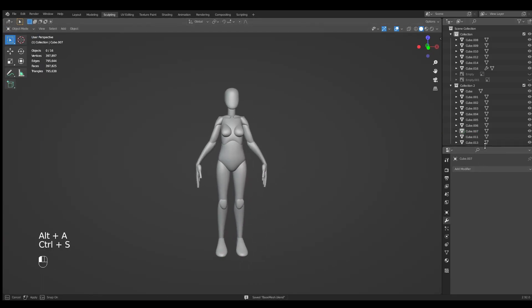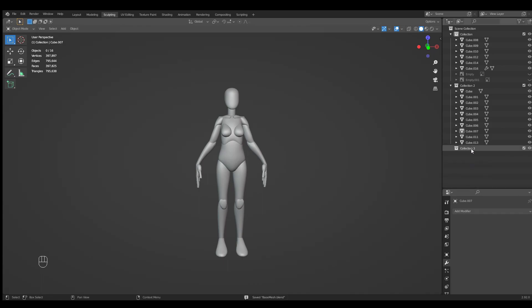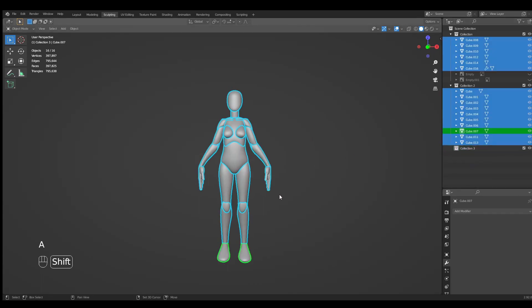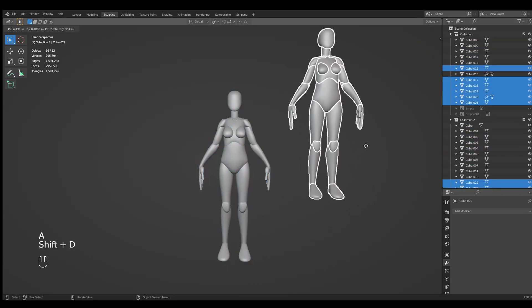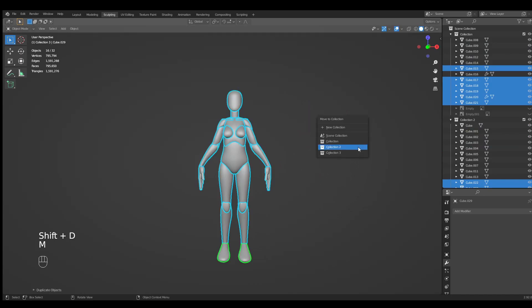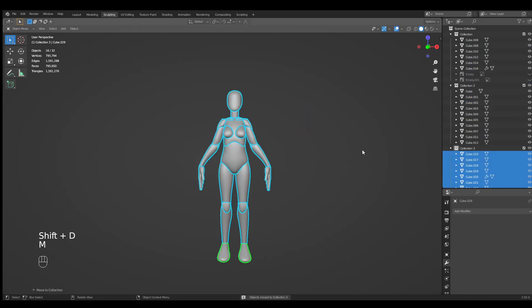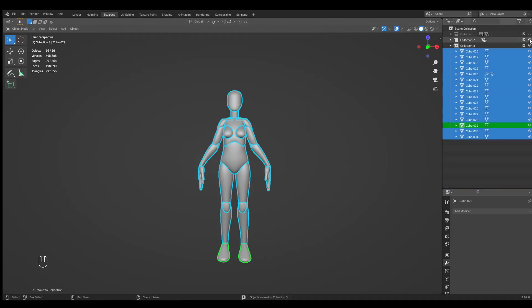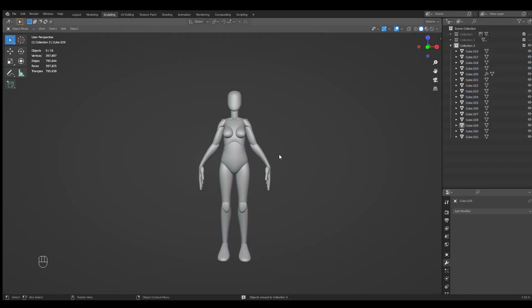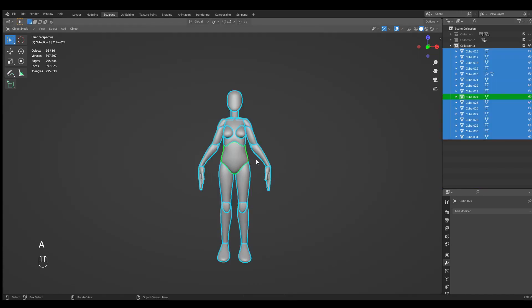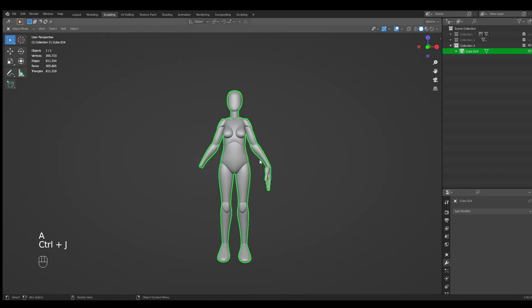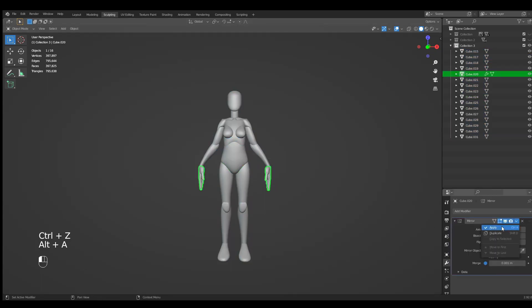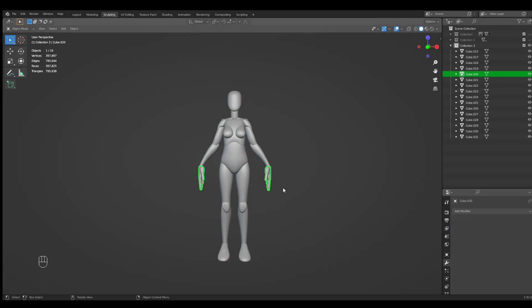And then when you feel comfortable, create a new collection. Select everything and move it into your new collection. Now let's hide everything else. We can select one and select everything, Ctrl J. We forgot to apply the mirror modifier on our arms, hands.